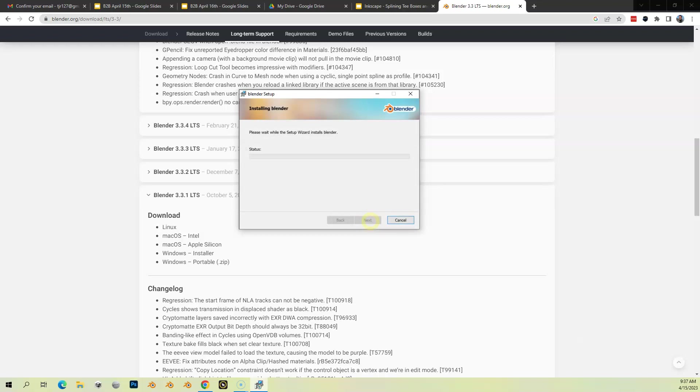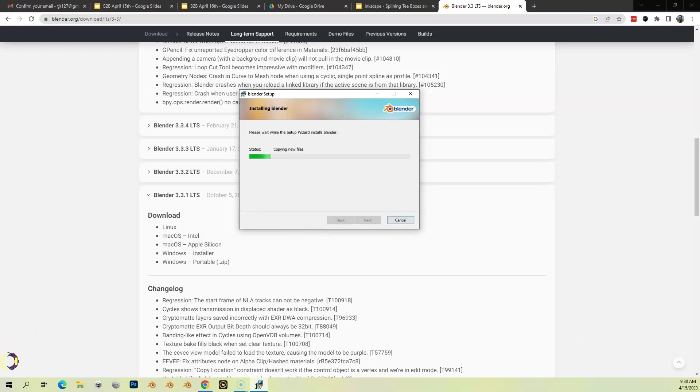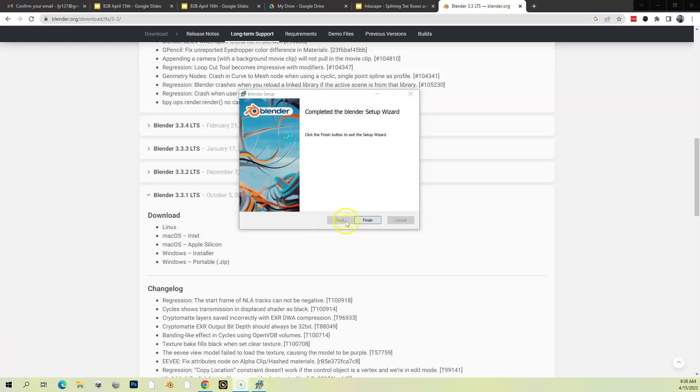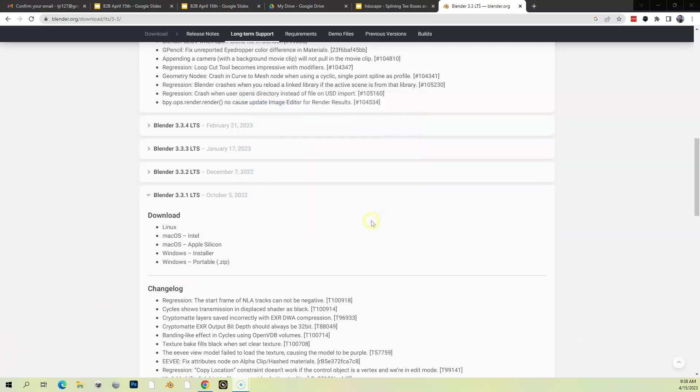It's going to have a pop-up that says are you sure you want to allow this app to make changes. Hit Yes, and then it's going to install. See how long this is going to take. I might pause the video here. Now it's going to say Done, Finish, and then we are ready to go.